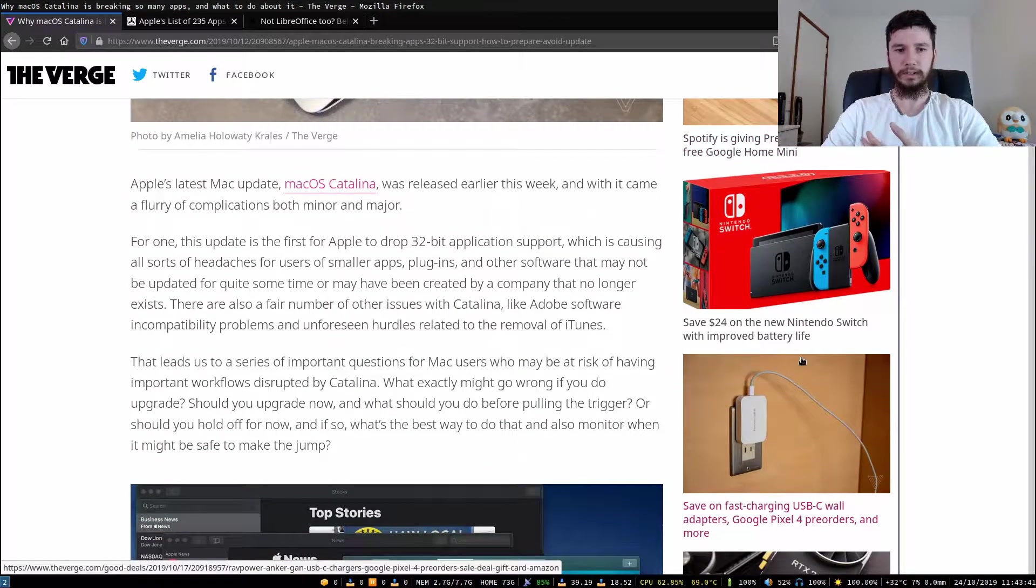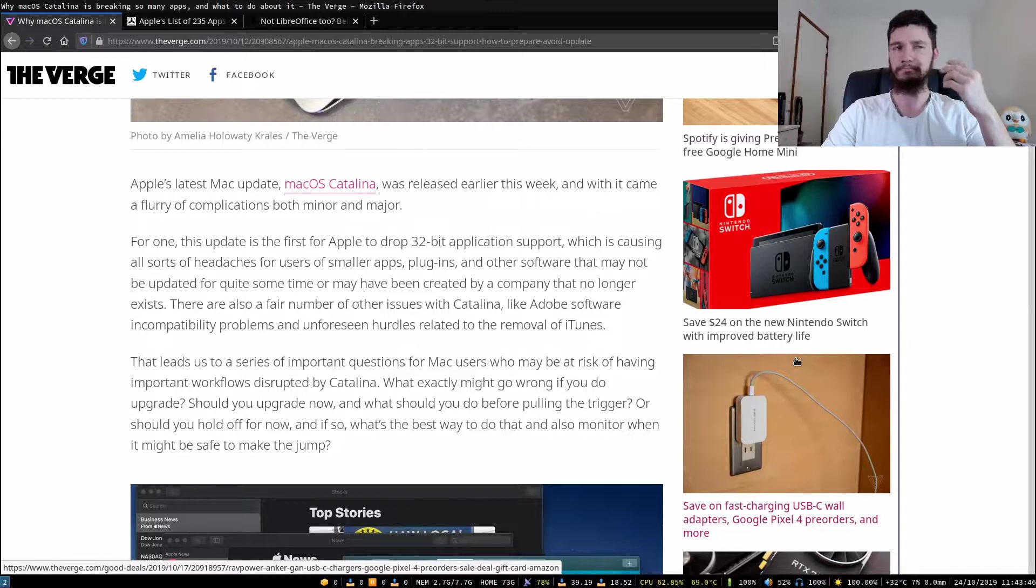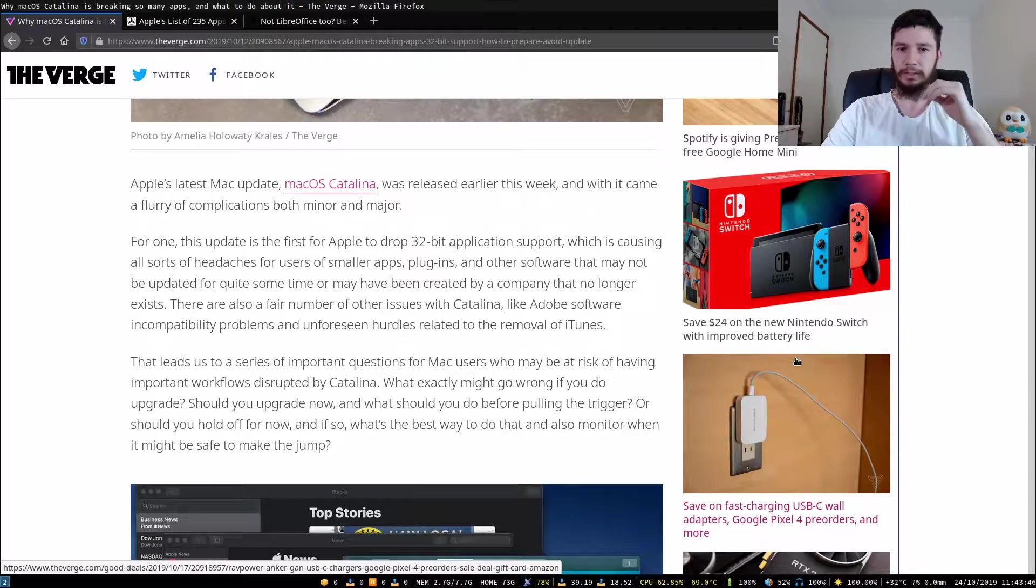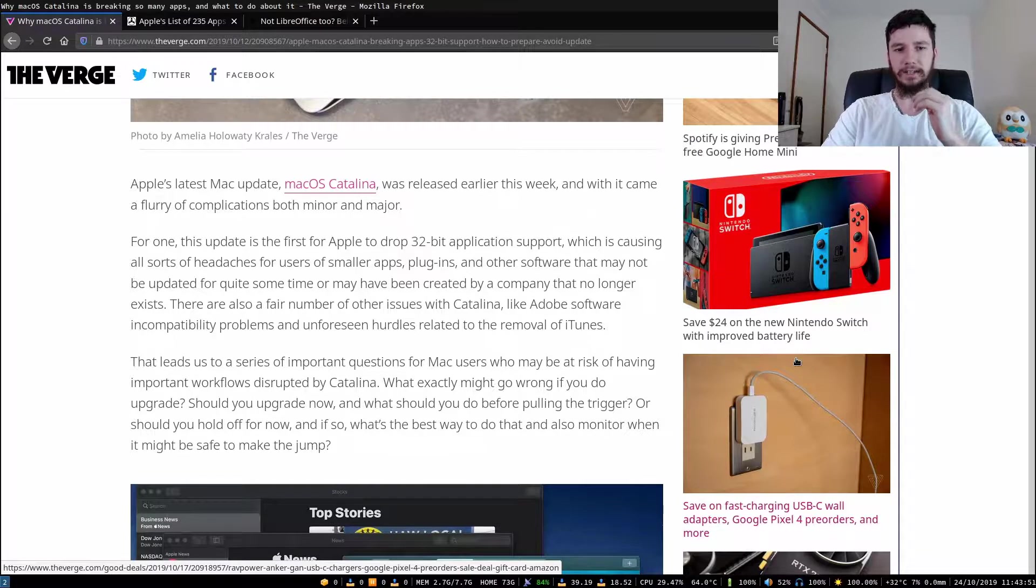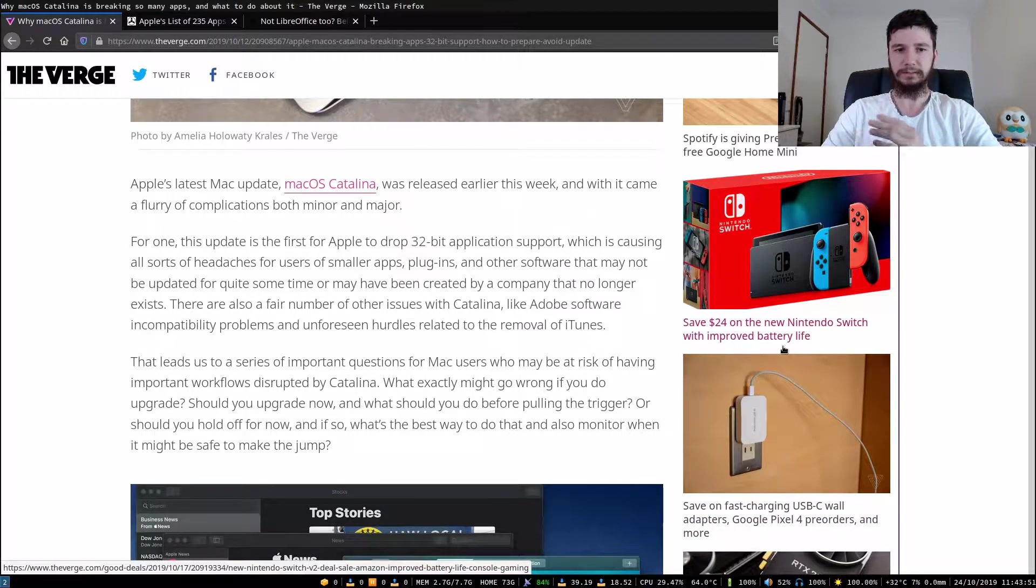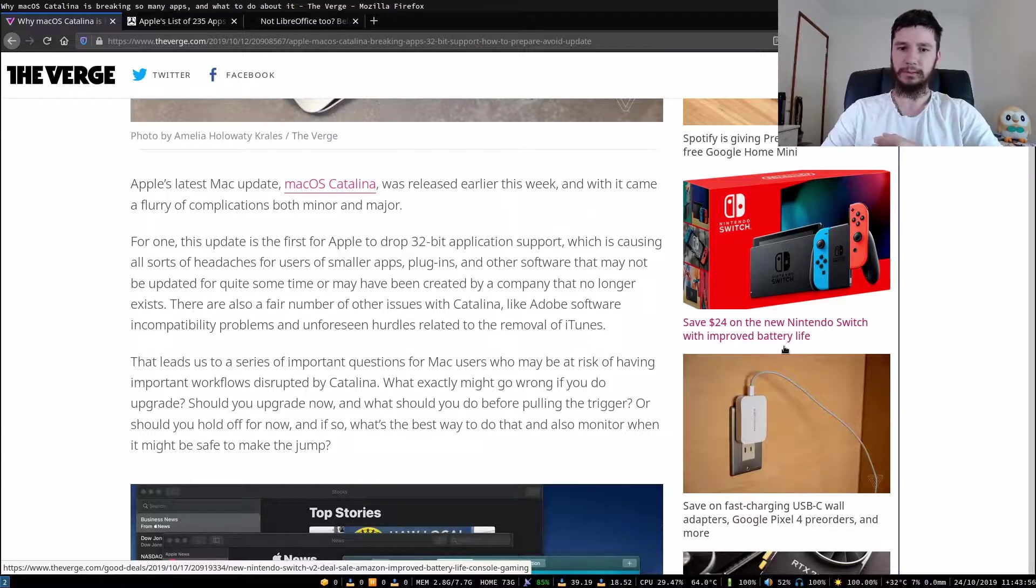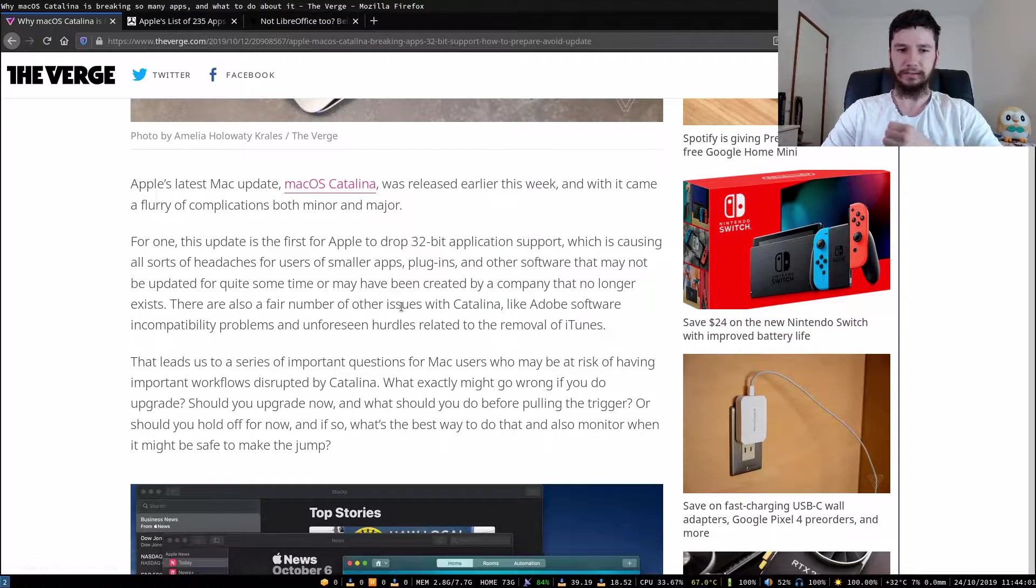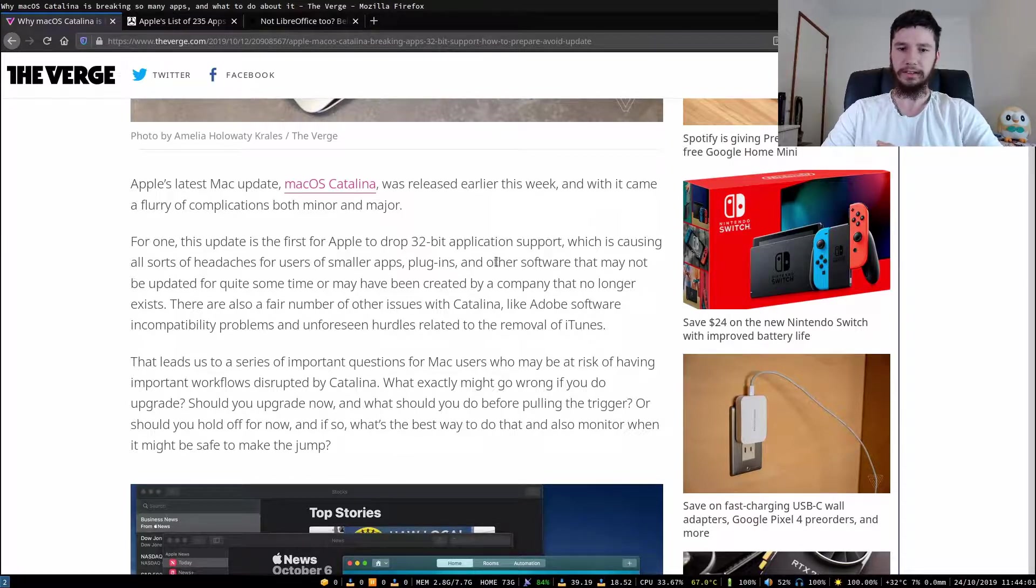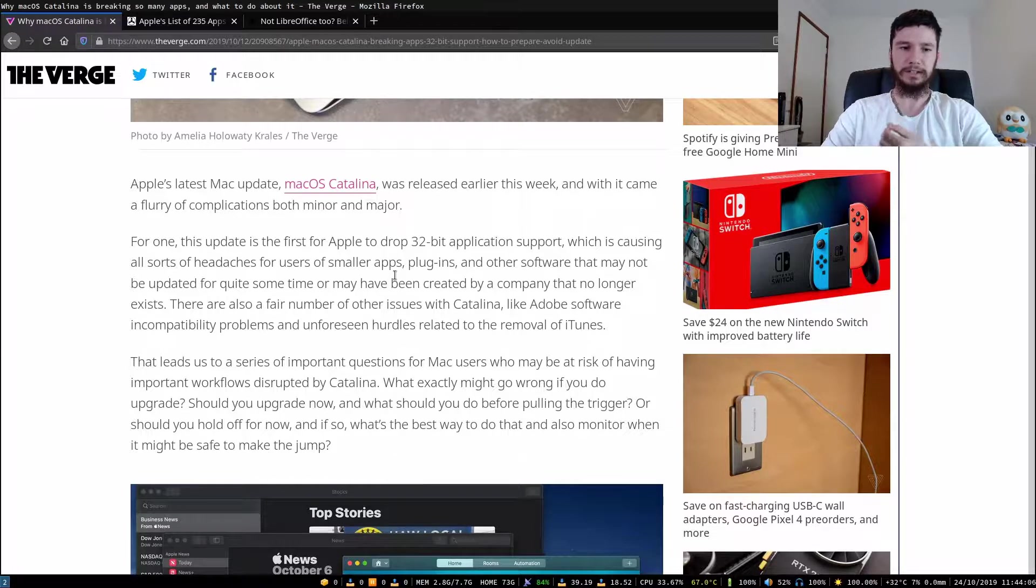Apple's latest update macOS Catalina was dropped earlier this week, and with it came a flurry of complications both minor and major. For one, this update is the first for Apple to drop 32-bit application support, which is causing all sorts of headaches for users of smaller apps, plugins, and other software that may not be updated for quite some time or may have been created by a company that no longer exists.